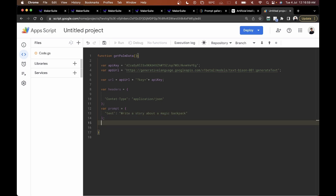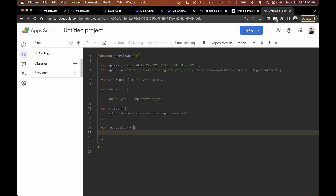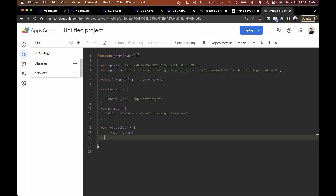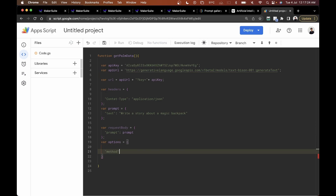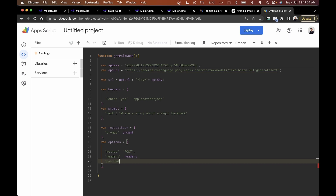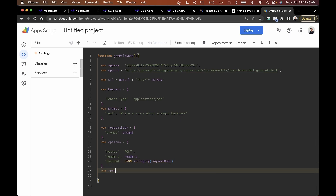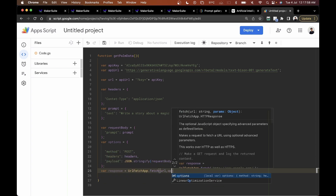Next I'll declare the request body variable, which contains our prompt. Then I'll declare the options object that we'll pass to the API endpoint: the method is POST, headers are set to our headers variable, and the payload is JSON.stringify of the request body. Then I'll call UrlFetchApp, fetching the URL we generated and passing in the options.